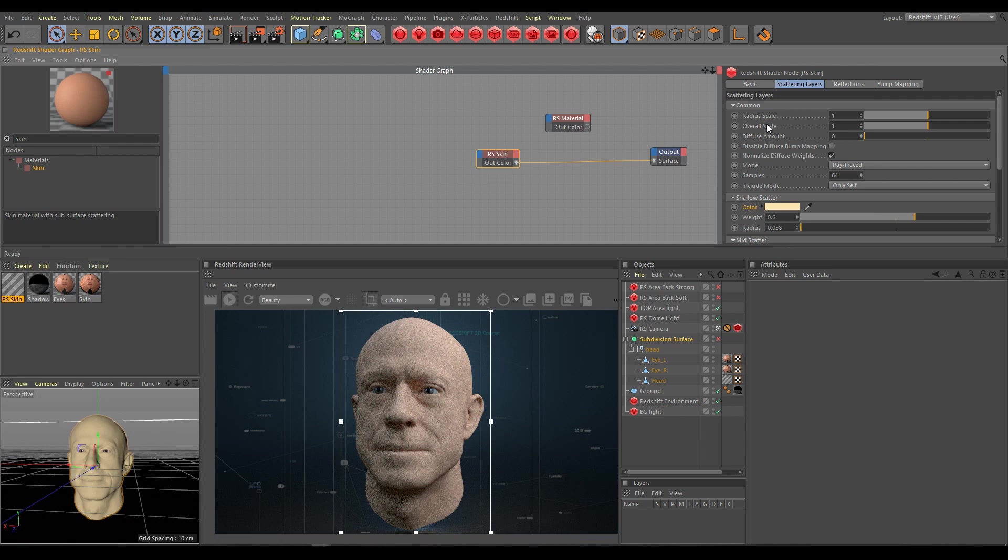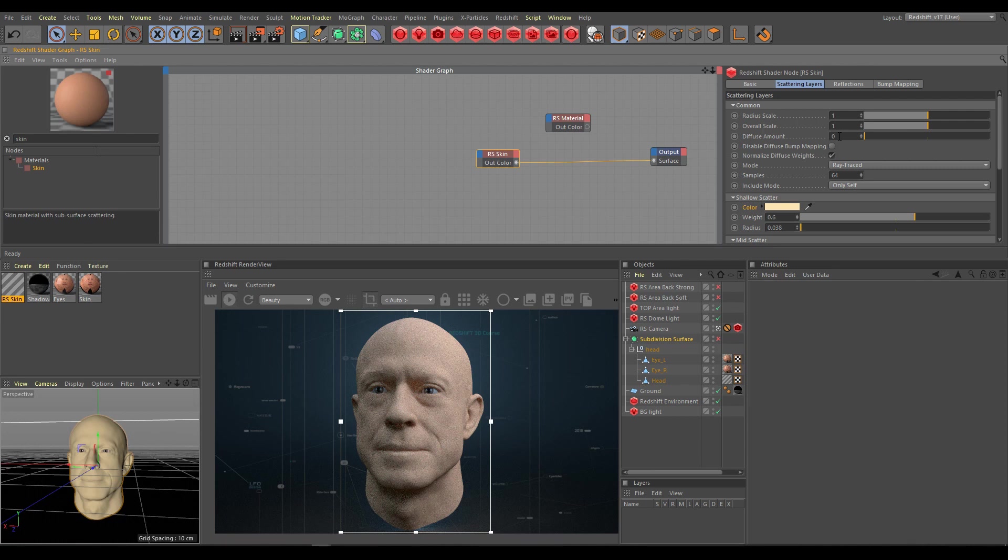Next parameter is overall scale. Overall scale allows you to adjust the overall brightness for all scattering layers. Next parameter is diffuse amount. Diffuse amount controls how much of the SSS effect you get.